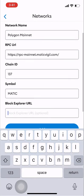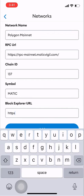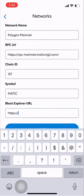Step 11: Finally, in the Block Explorer URL box, enter polygonscan.com